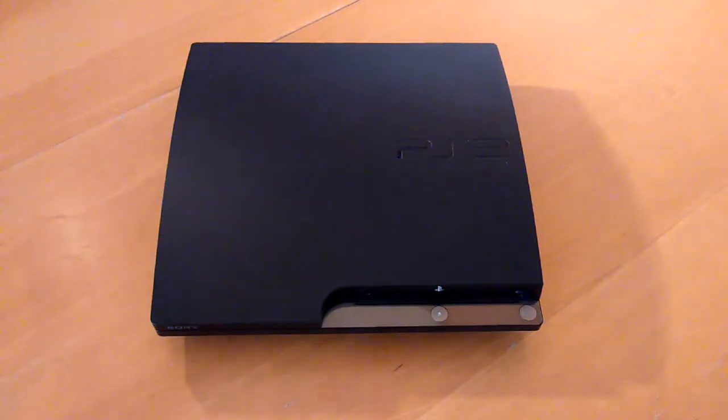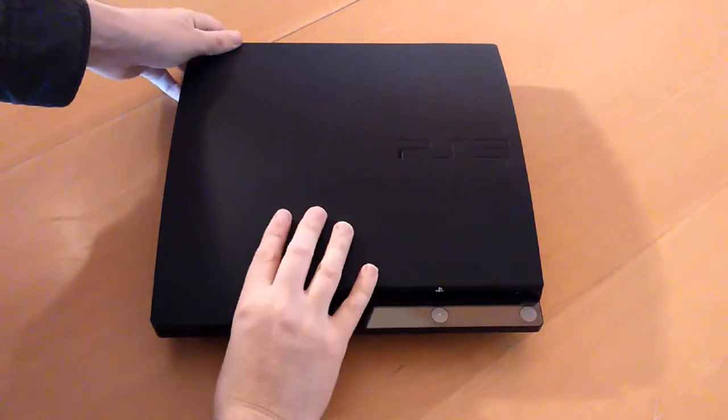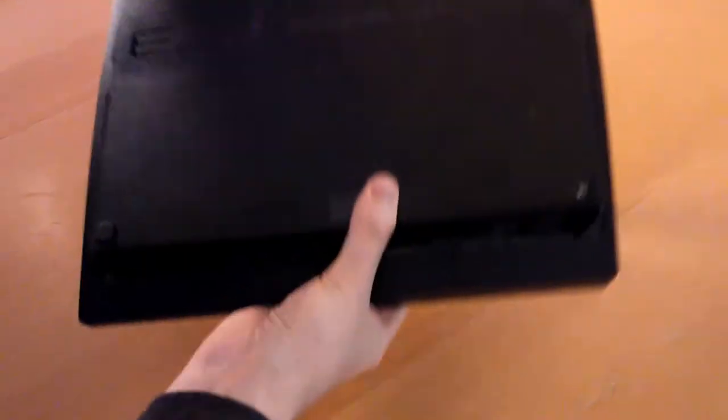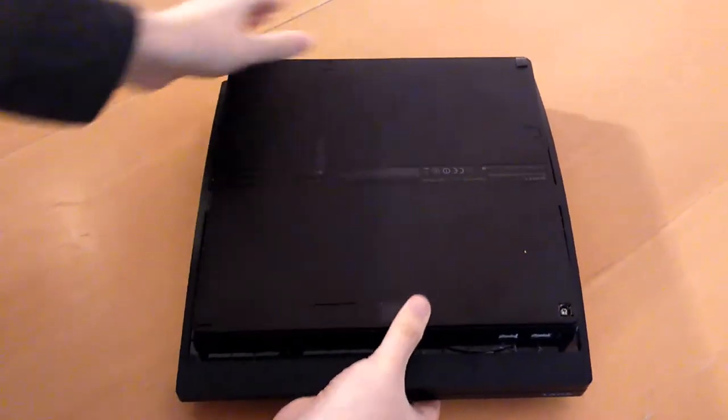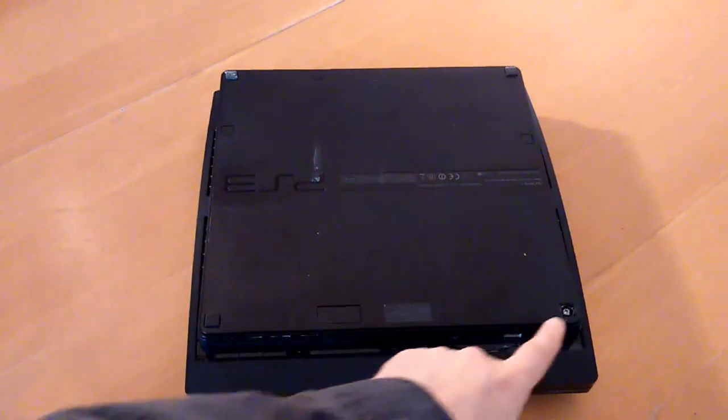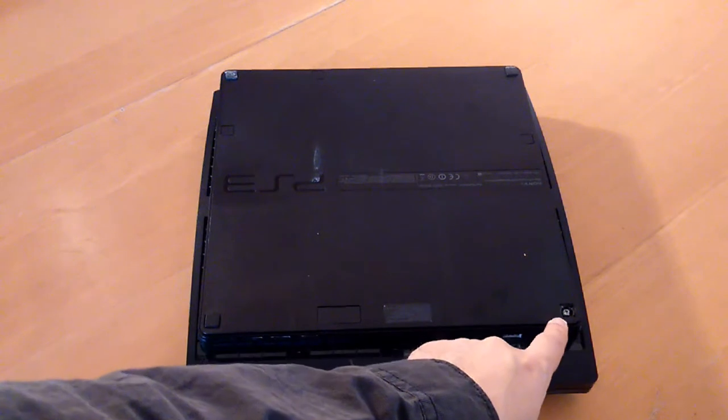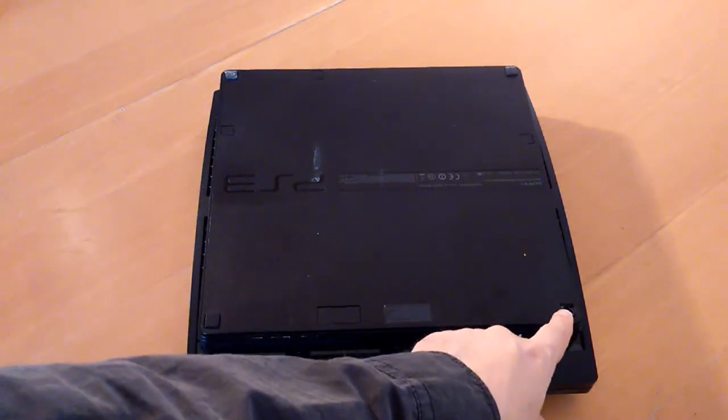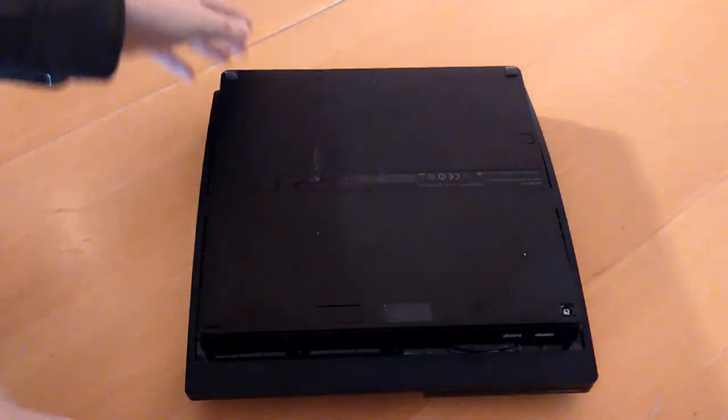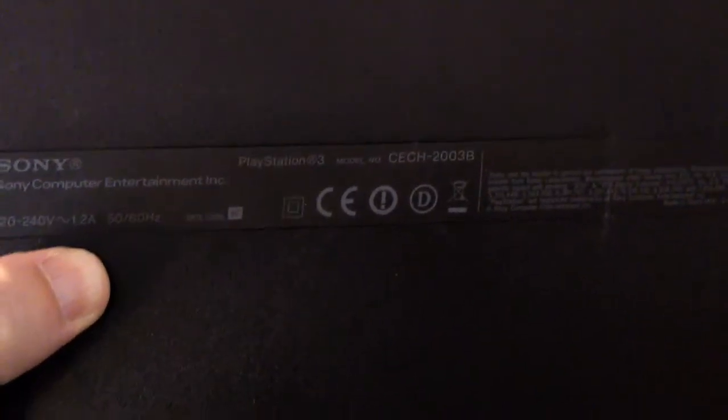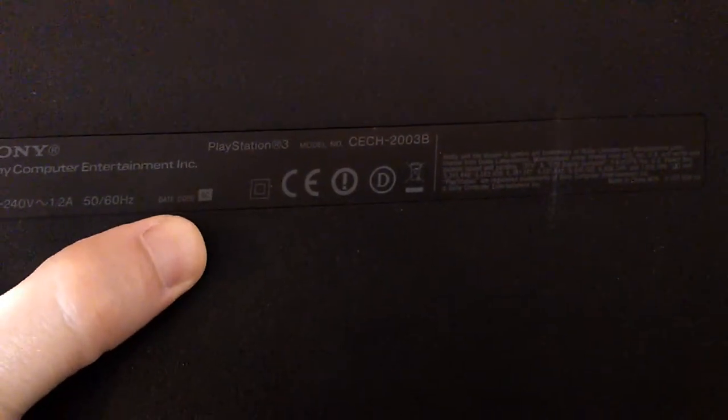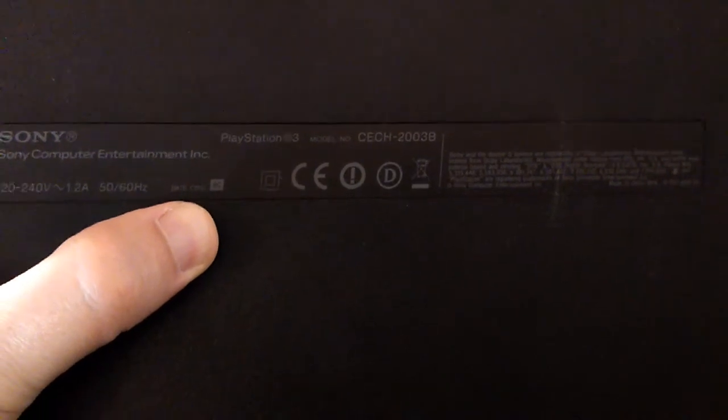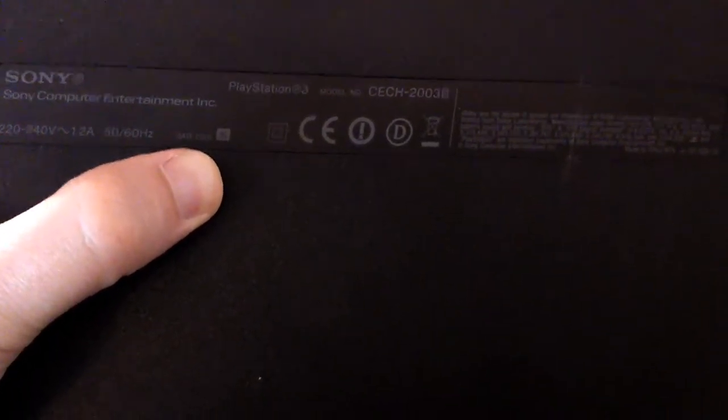So we're just going to turn it over. You can see one of the grippers here has already disappeared. I don't know where that's gone. Let's take a closer look. I can see the date of manufacture and it does say date code 9C. I don't know what that is but I'll find that out later.